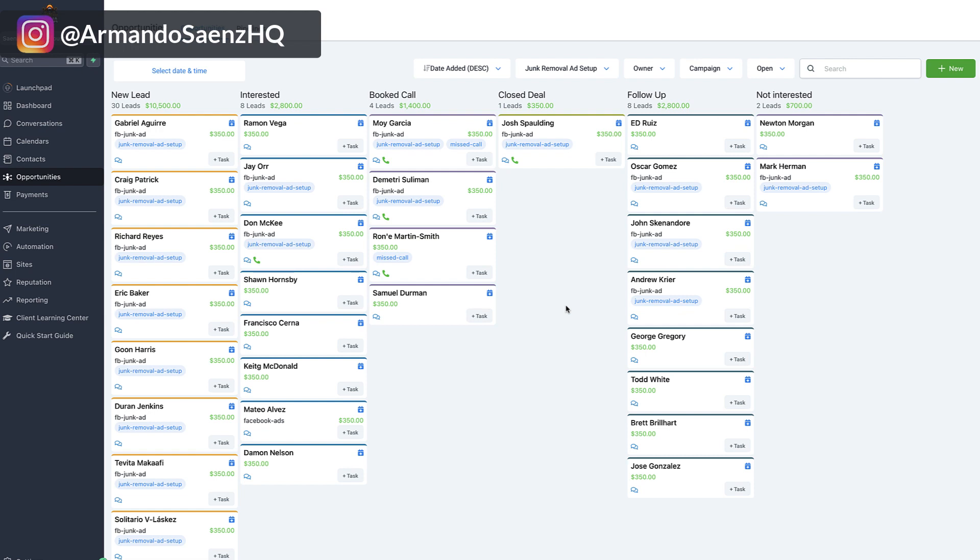from maybe places like lead aggregators like Angie's List or Home Advisor or Facebook Groups or wherever they're coming in from. This tool will put all those leads into a unified communication inbox and automatically respond and text back those leads that come in for you so that you don't lose them to your competitor.